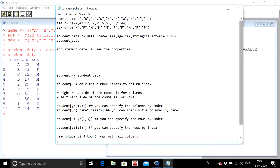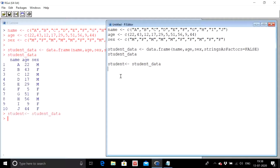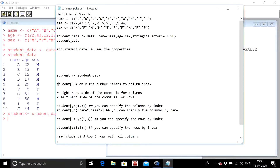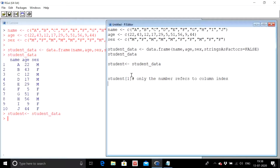Let me rename this data frame. I previously named it 'student_data' but let me rename it as 'student' because it is a shorter form — I don't want to work with long variable names. This is how you rename a data frame in R.